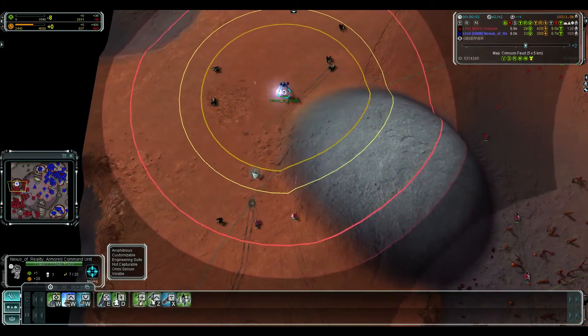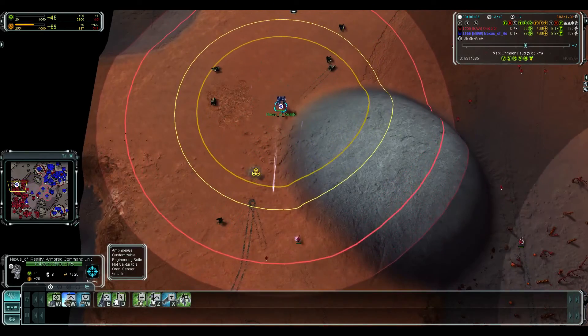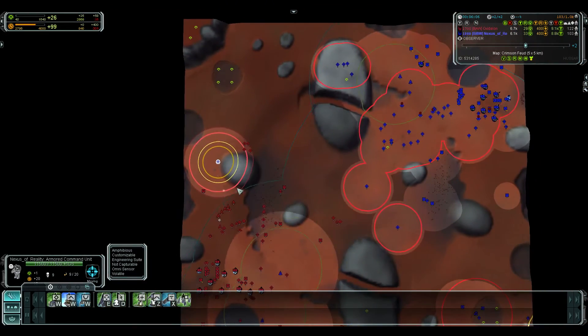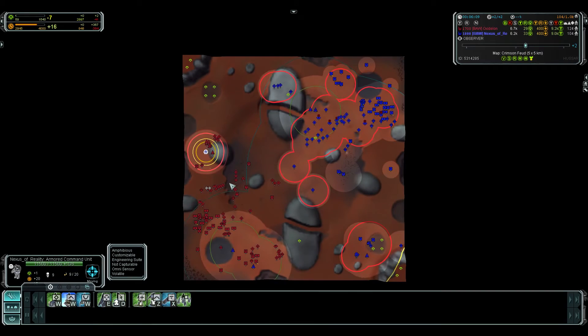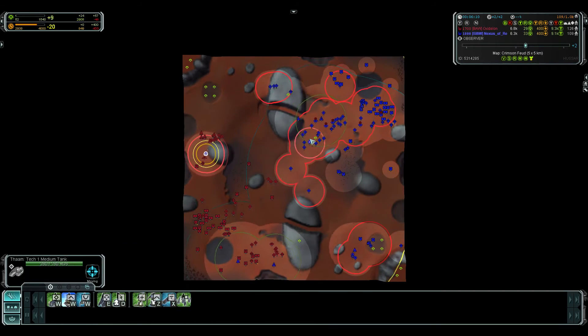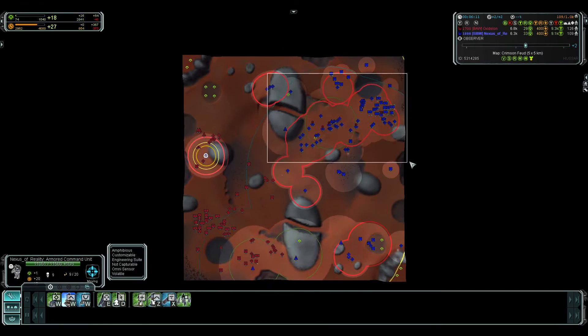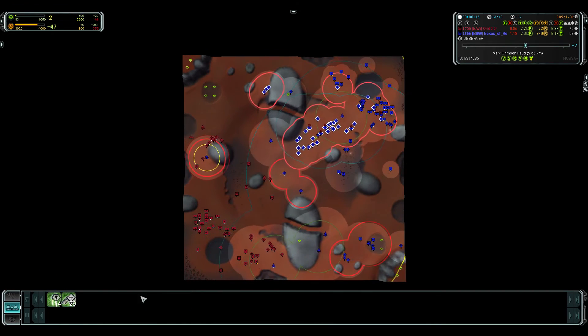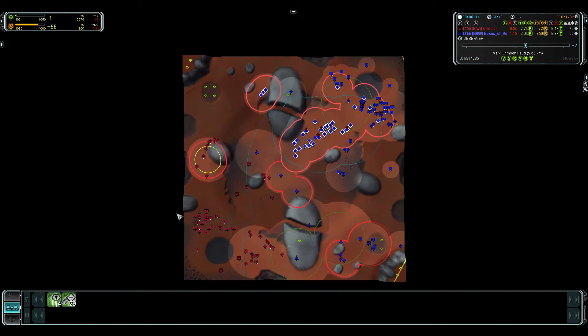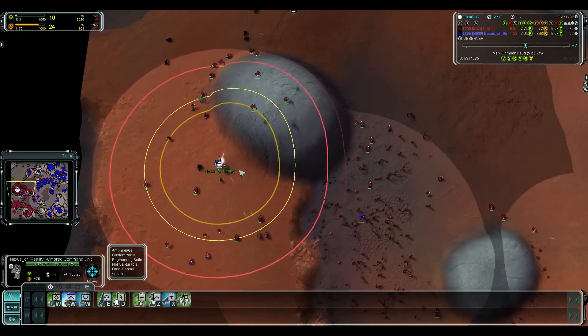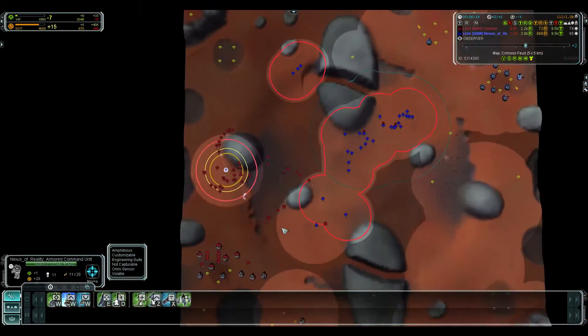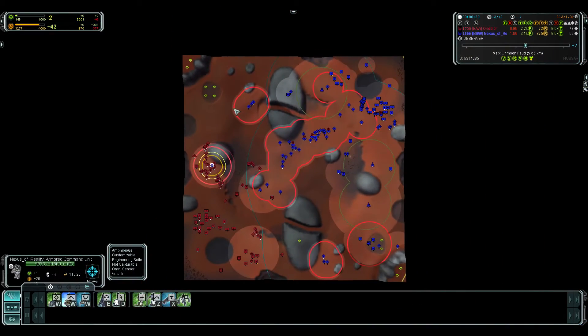Nexus has absolutely no support. What is this suicide? Oh my god Nexus. Yep. This is top level, top level play. Alright.